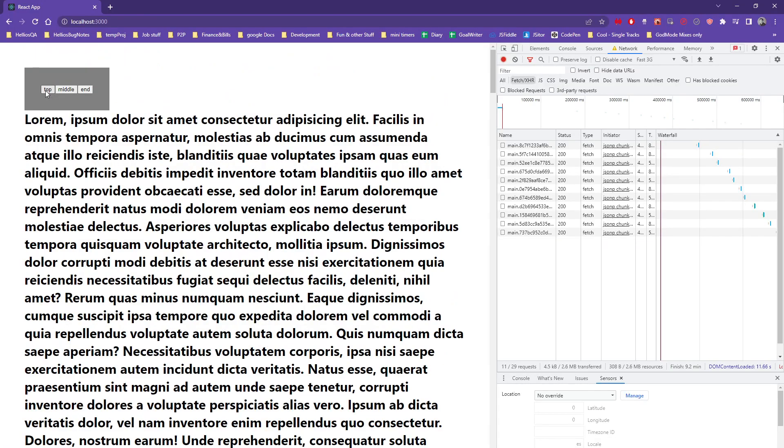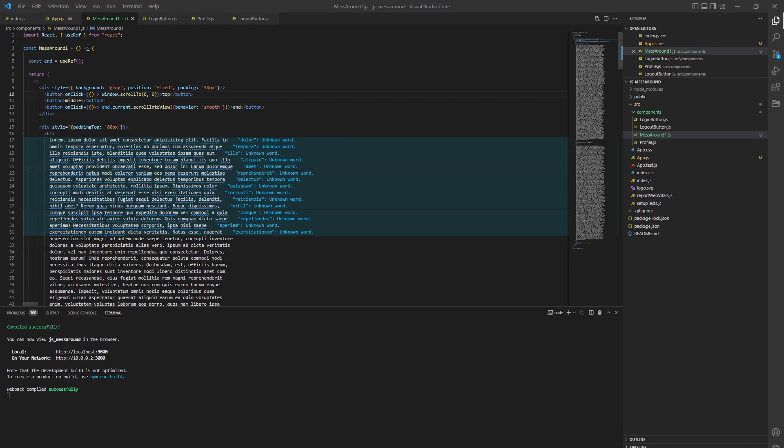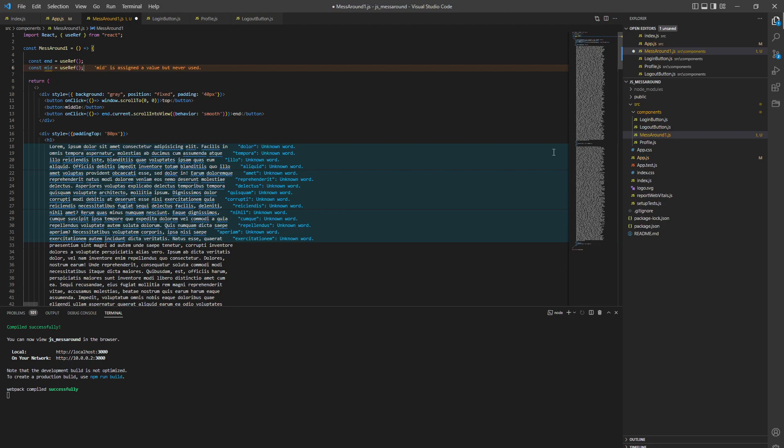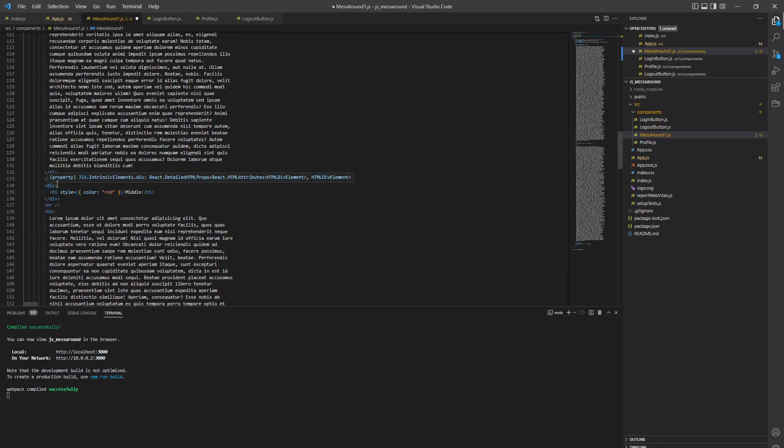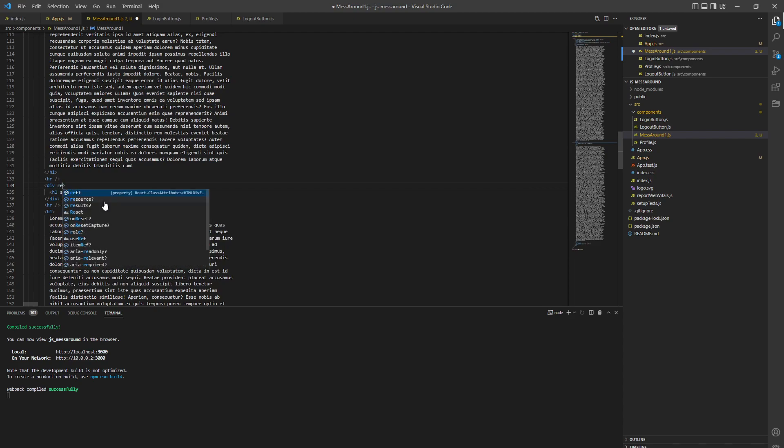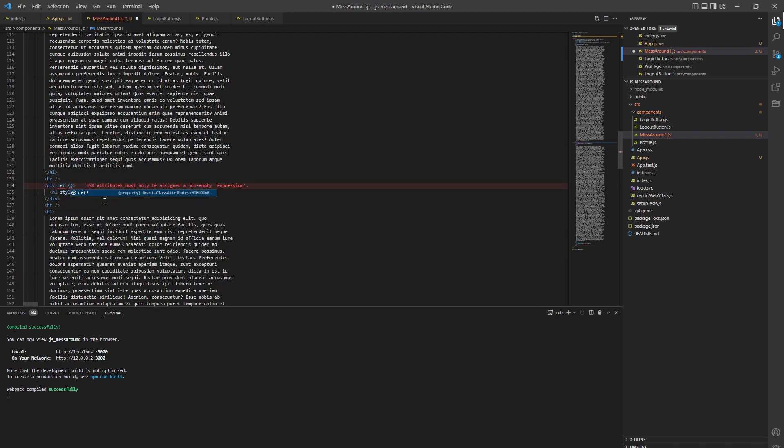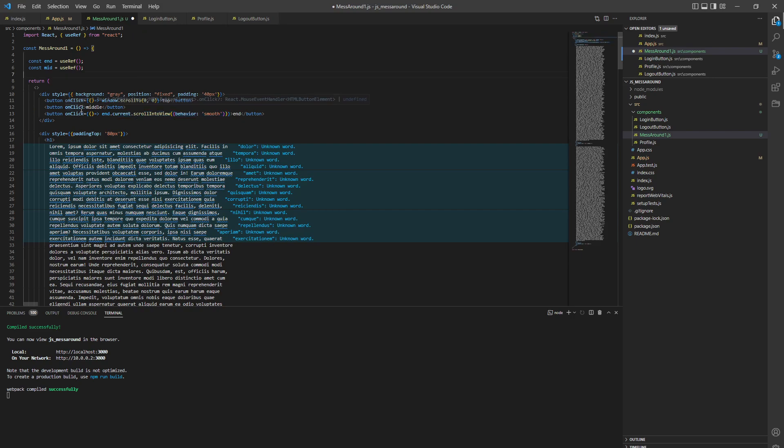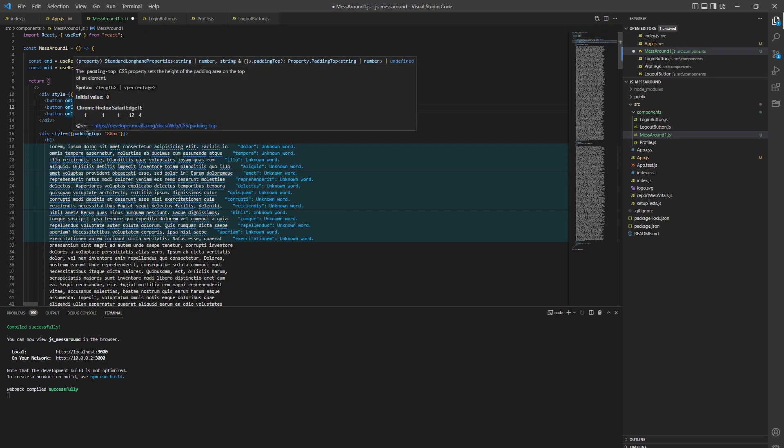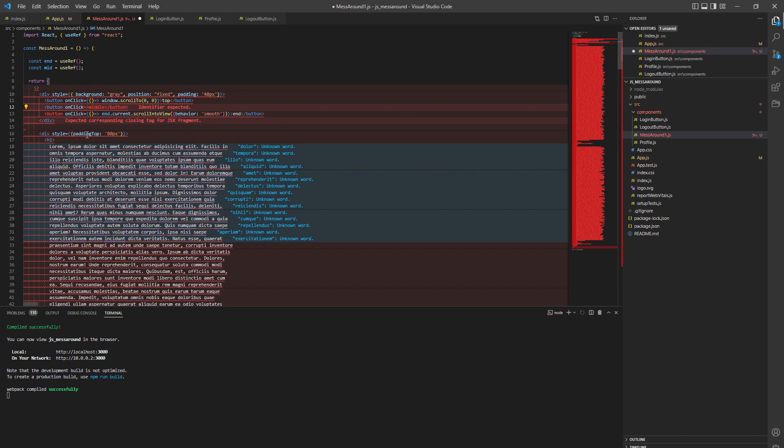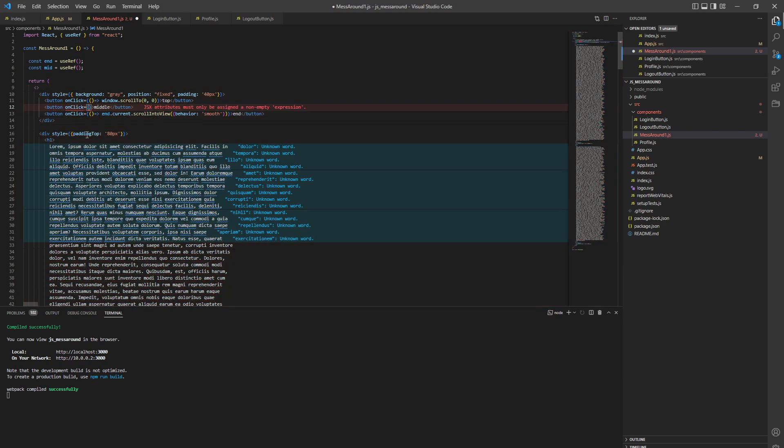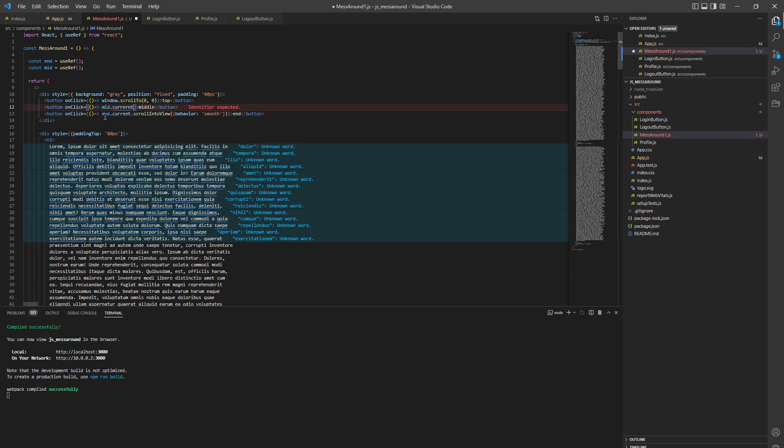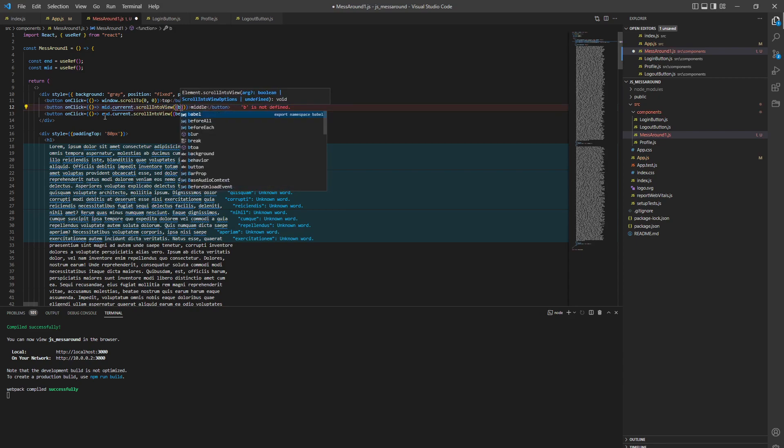Now the middle is super easy. First, mid equals useRef. Let's go to the middle div. This is going to be mid. Then on click event - I'll type it out because I know in tutorials people get confused when you copy and paste. So now we need mid.current.scrollIntoView, and we want options which is behavior smooth.